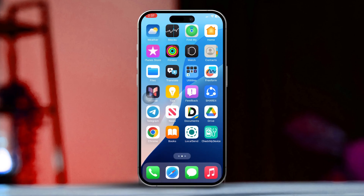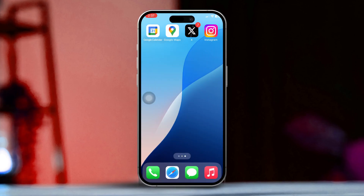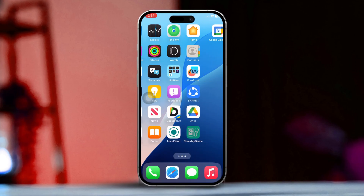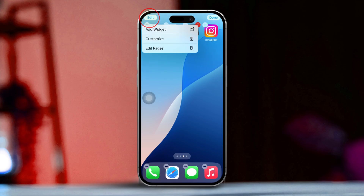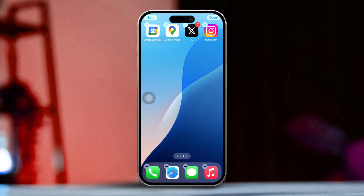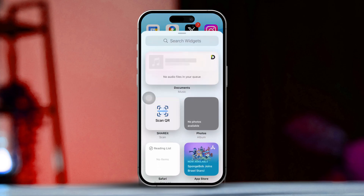Add weather widget to home screen. First, long press on any empty space on your home screen until the apps start jiggling. Then tap on Edit. After that, tap on Add Widget. Now scroll down and tap on Weather.